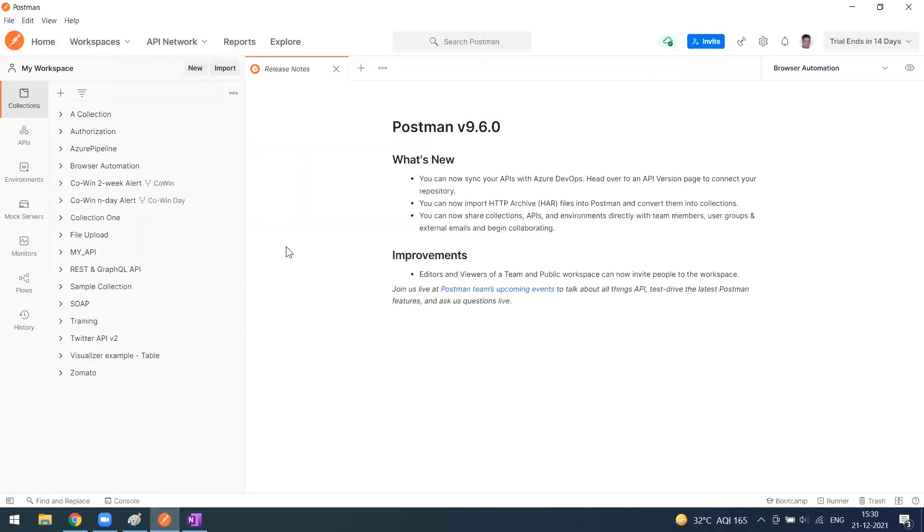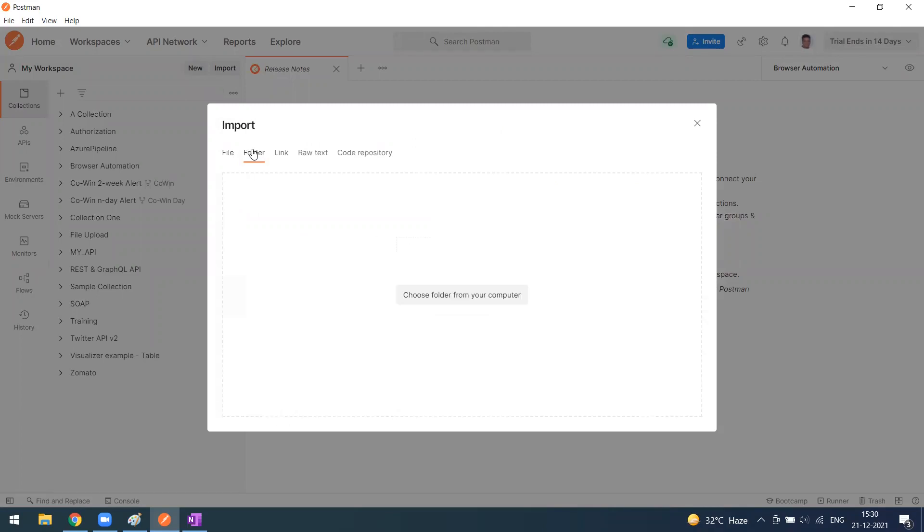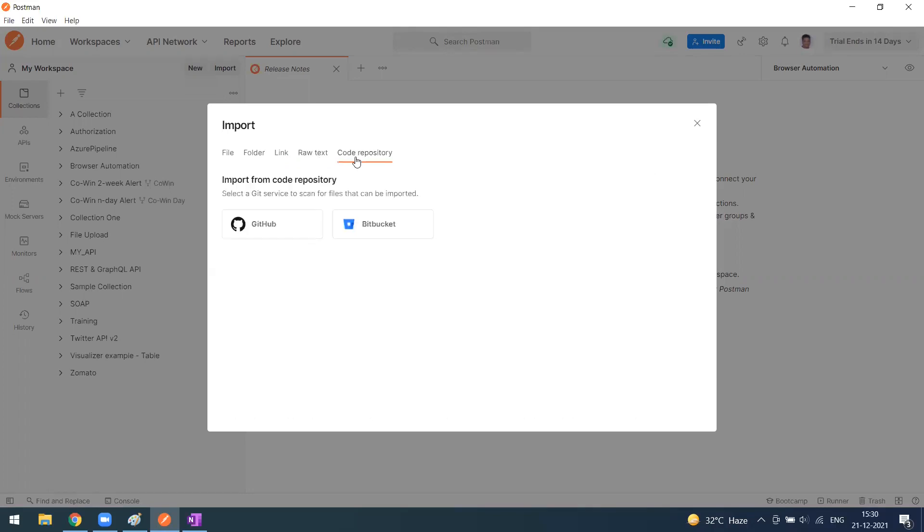Simply go to the import section where you can upload files like JSON files, GraphQL, or OpenAPI files. You can upload from a folder, from a link, use raw text, or directly import from code repositories like GitHub and Bitbucket.